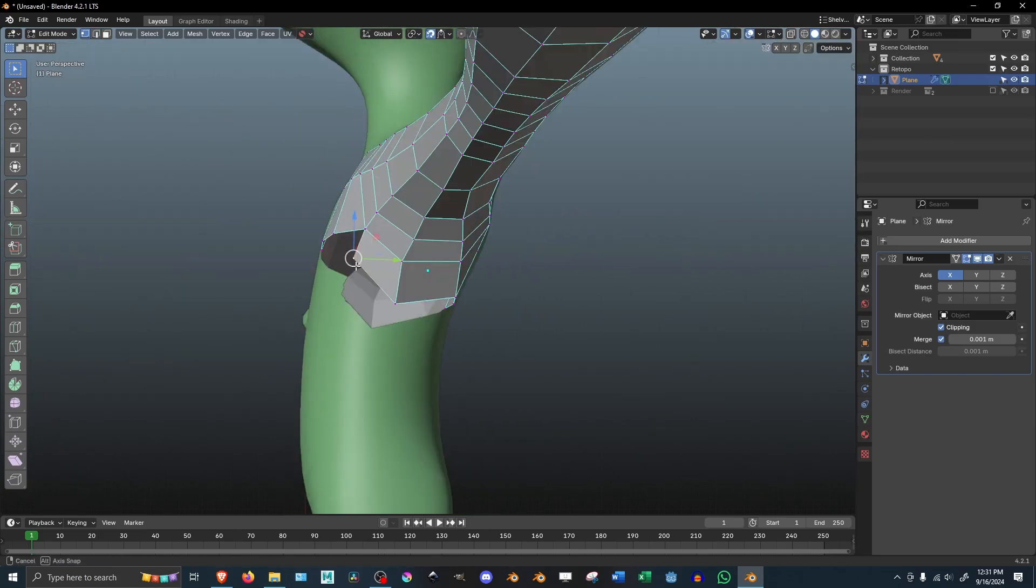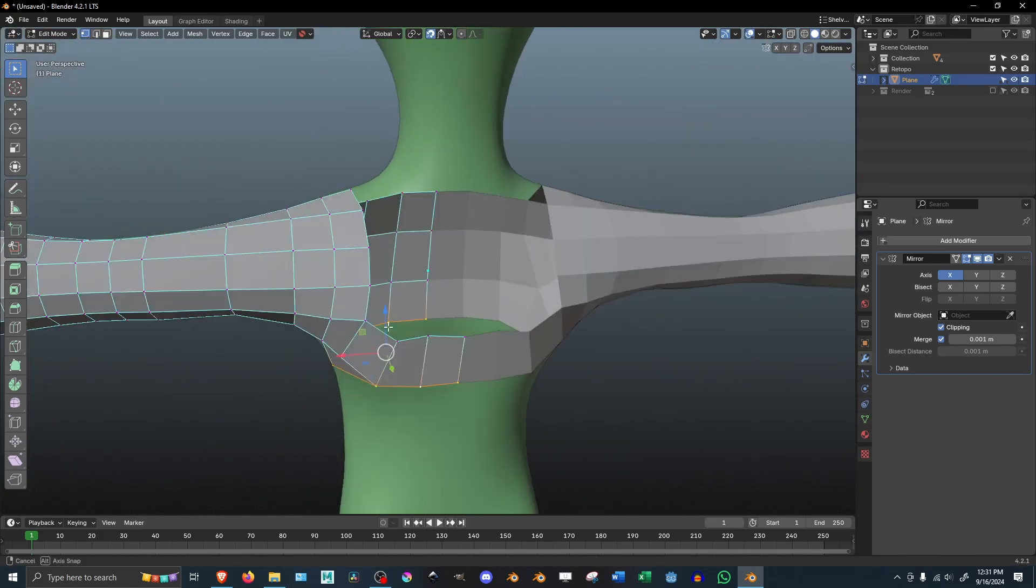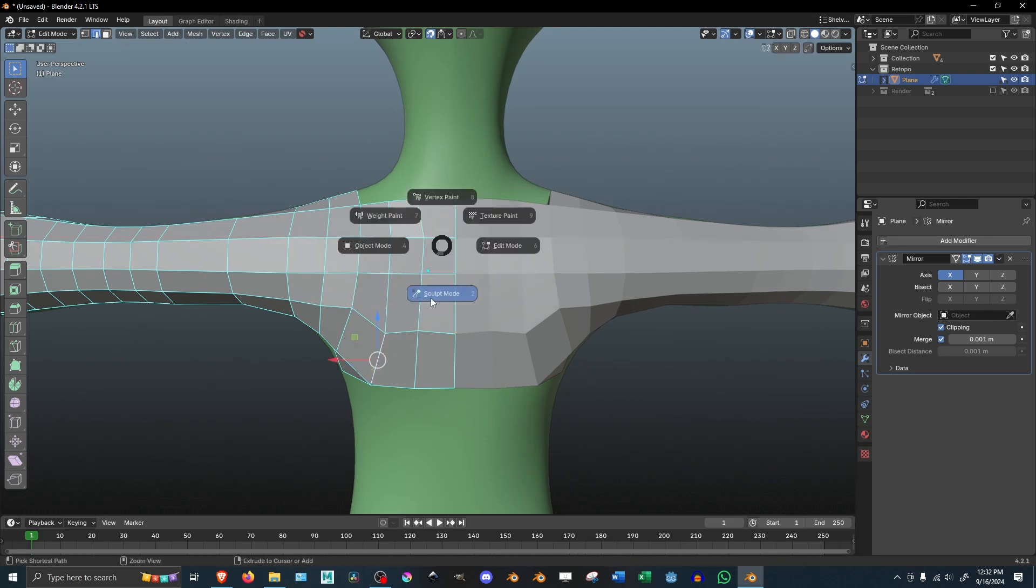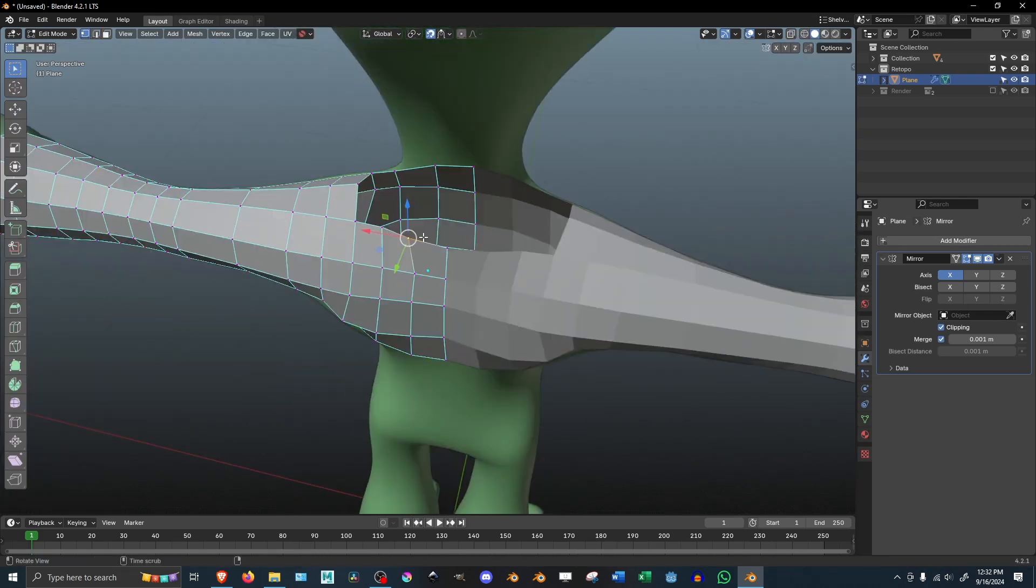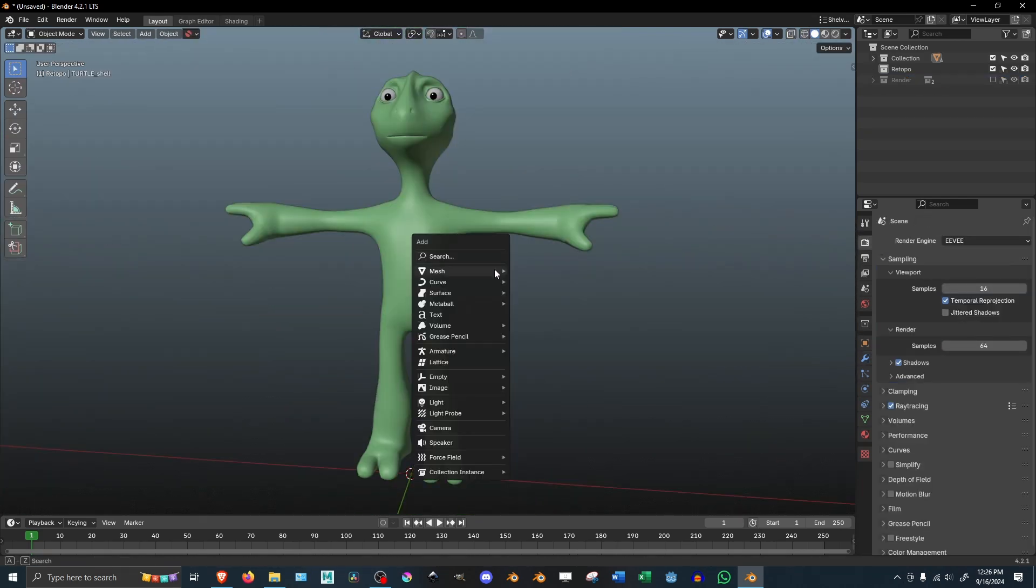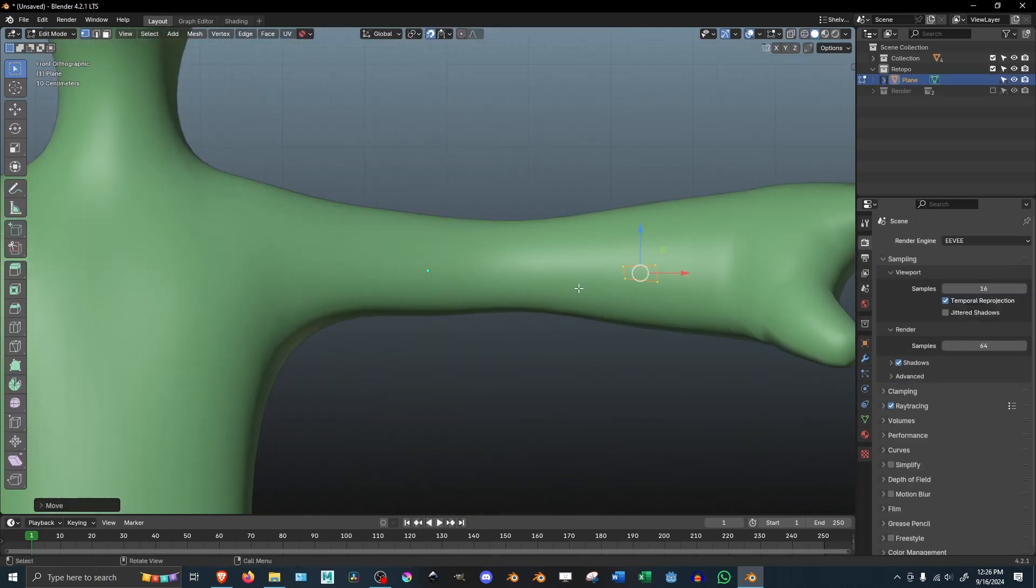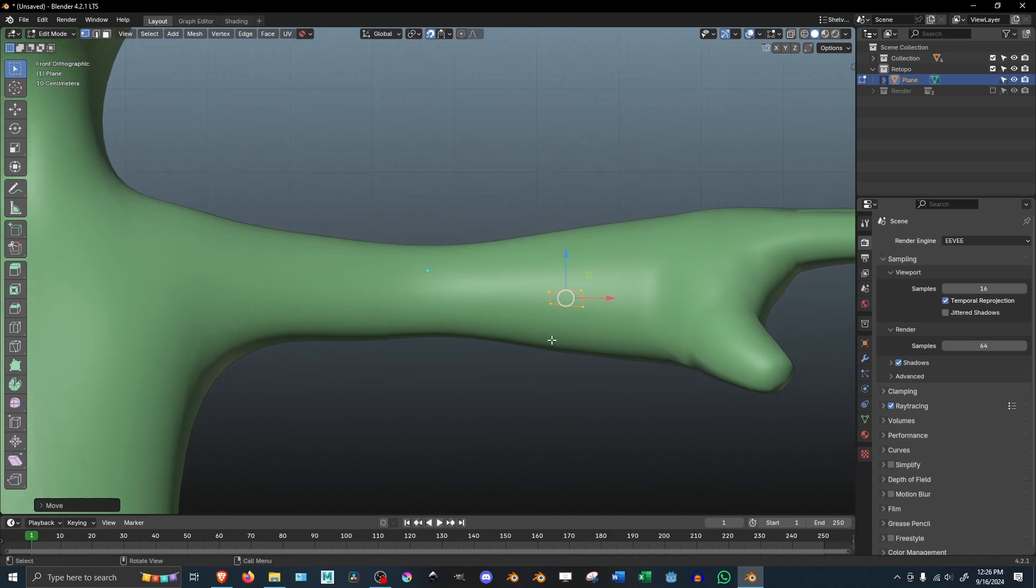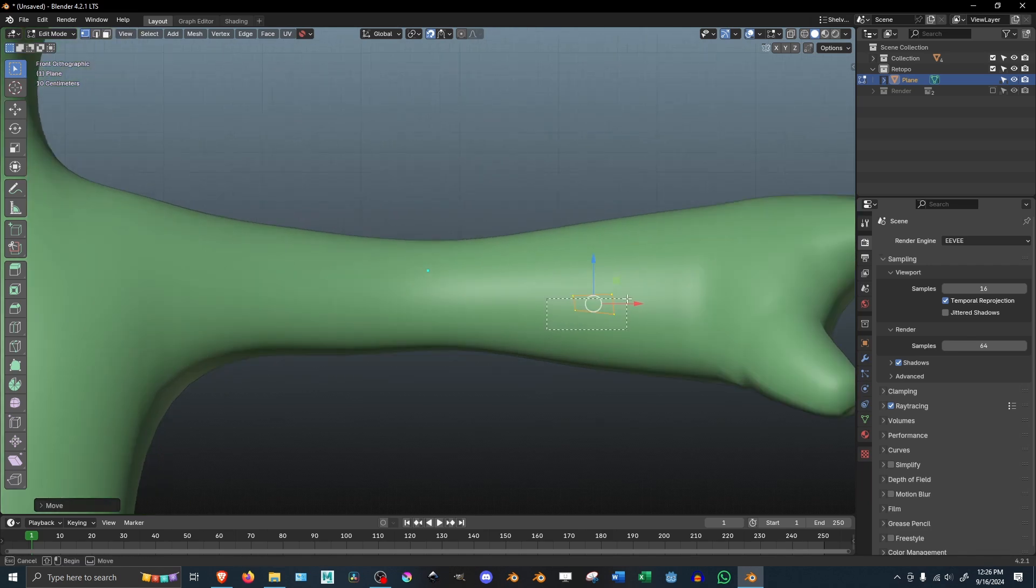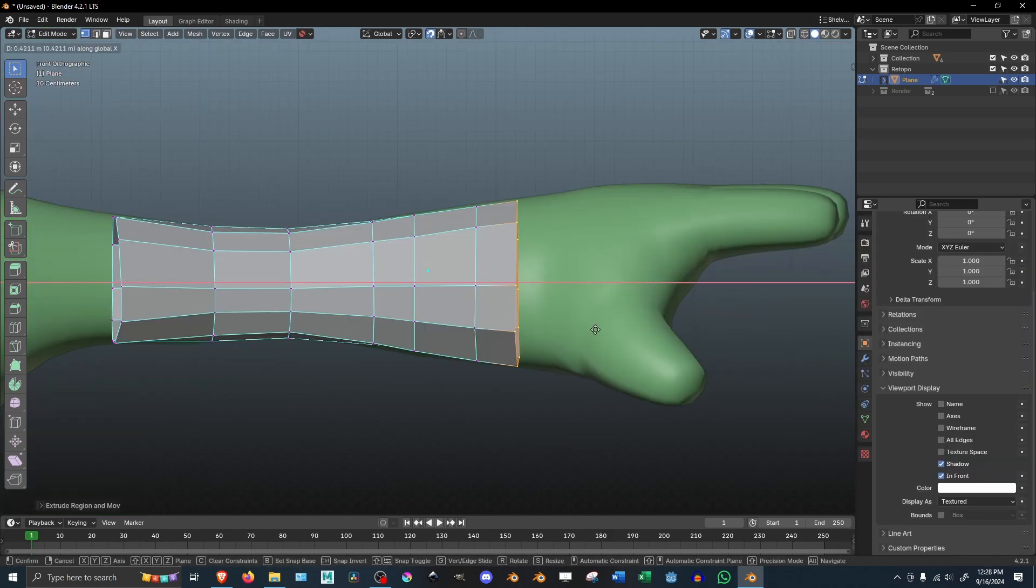This drastically simplifies the retopologizing process and makes it infinitely easier. All you need to do is add a plane or a circle, position it in the starting point of your choice, mirror it, then start extruding along the mesh.